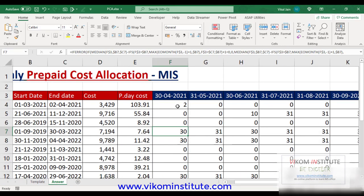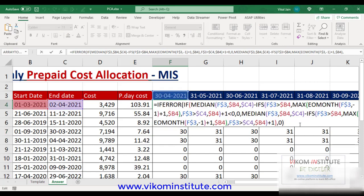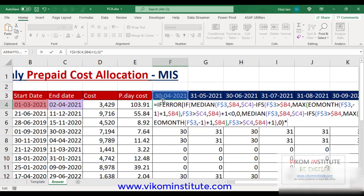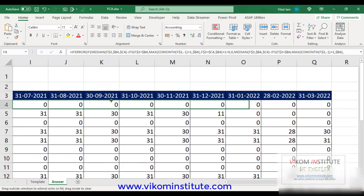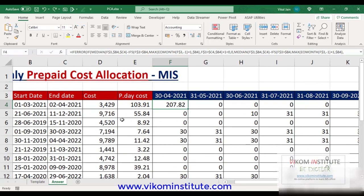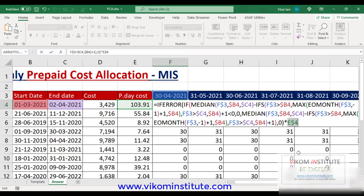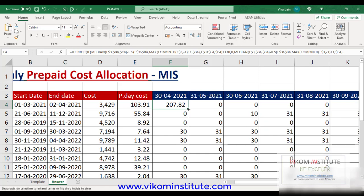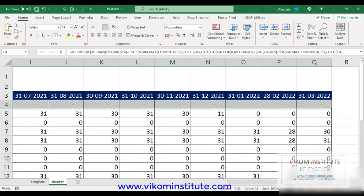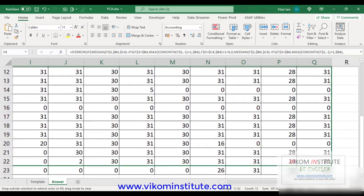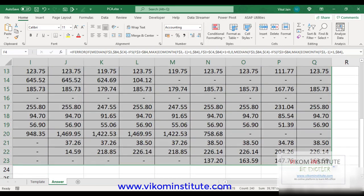Now we need to multiply by the per day cost. Multiply this one and press Enter — so the per day cost allocation is showing. We can distribute it. We forgot to lock it, so we need to lock cell E4, press Enter. Let's drag and drop — and here it is.